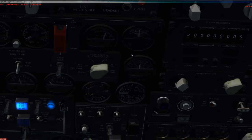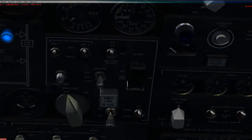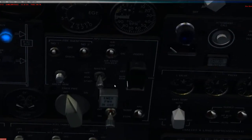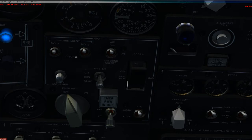Now, with regards to the APU, not a lot to say, really. Once it's running, these dials will be in this position. The purpose of these switches is to kill any fires if there's an APU fire.